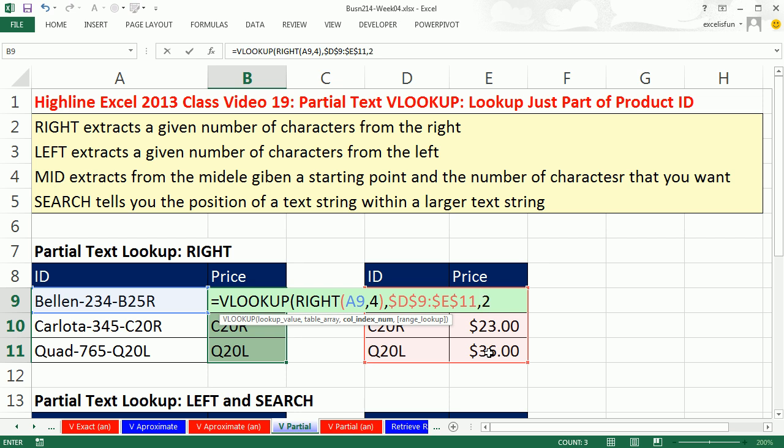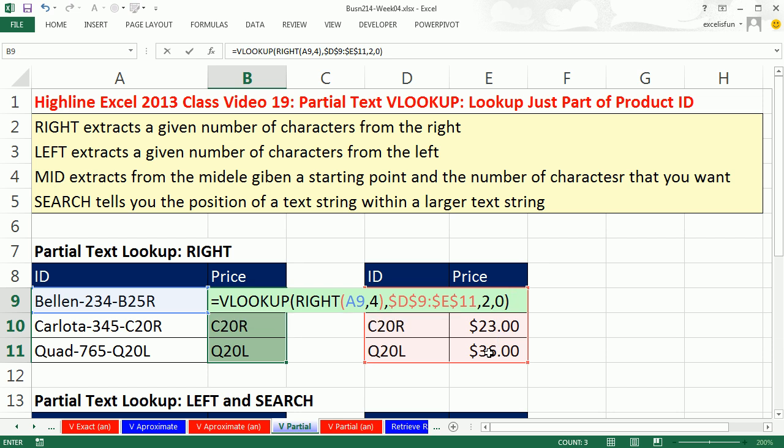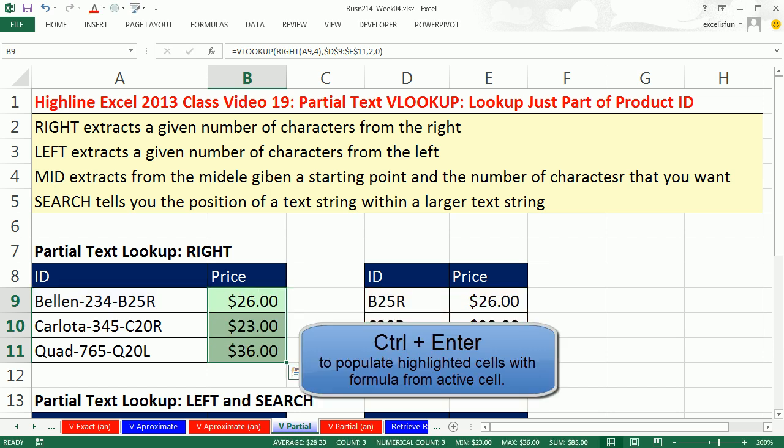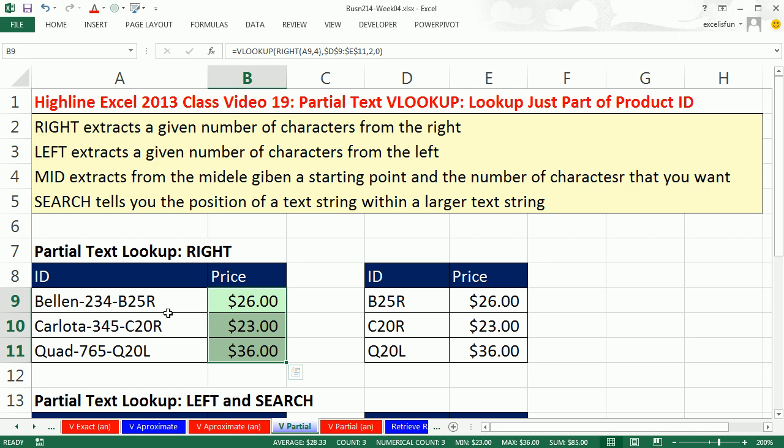comma. And we're doing exact match. So we'll put zero, close parentheses. And there we go, Control-Enter. And just like that, we have extracted the last four digits from a text string from this data dump product ID and looked up in our table, where we have only the last four characters and price.